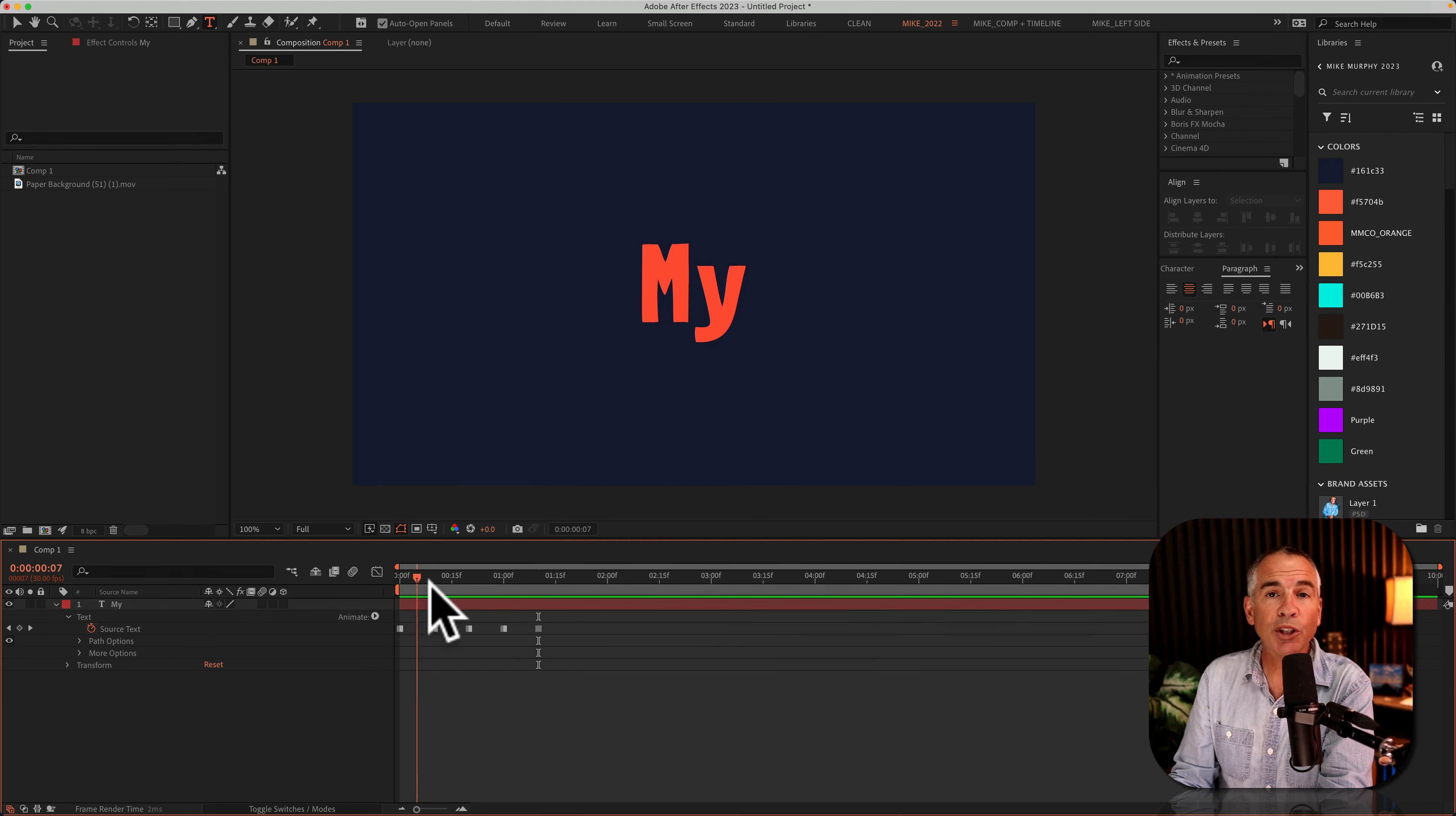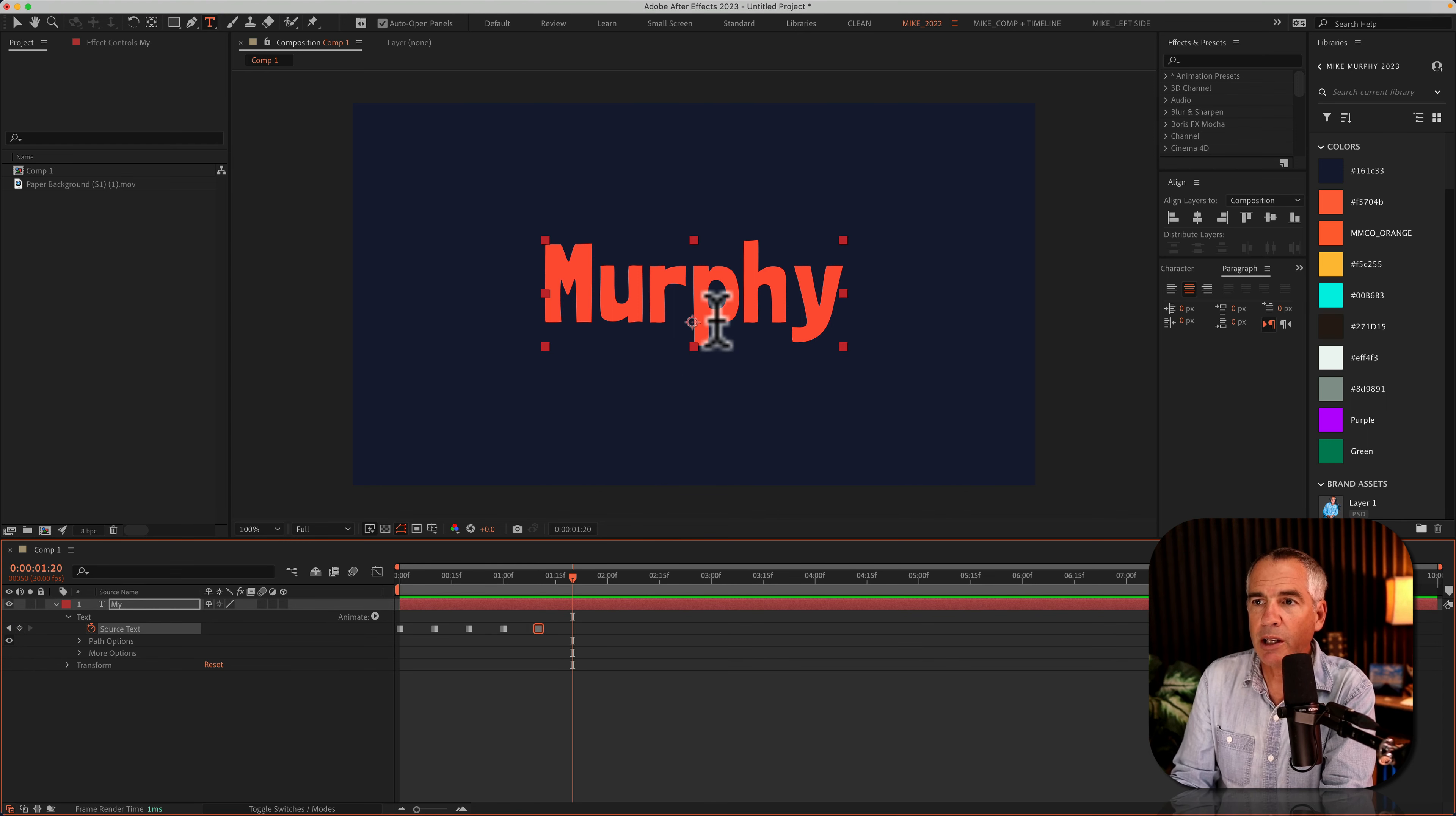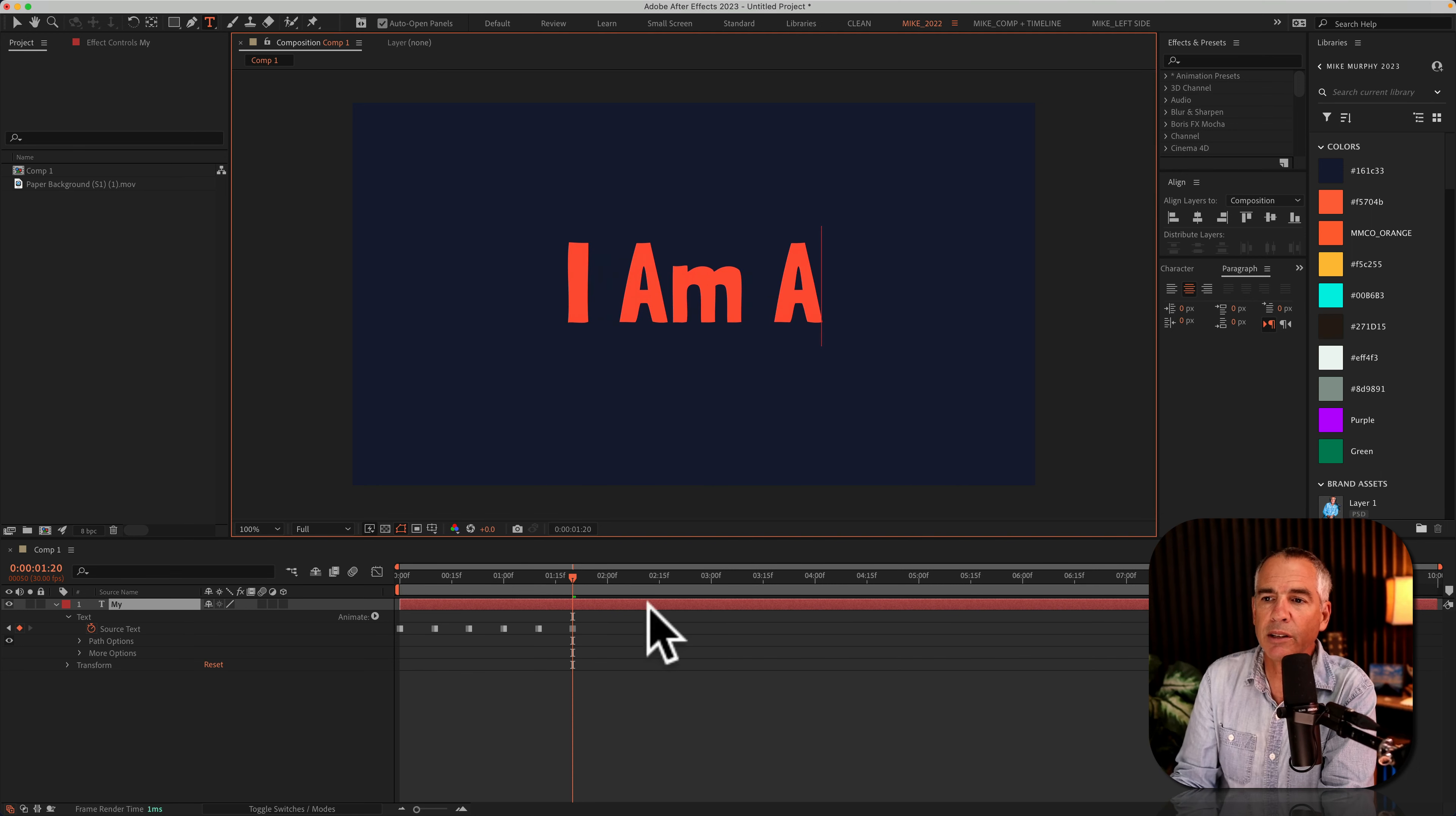Once you fix that alignment issue to where it's in the center, when you add new text with shift command right arrow, I'll add some new text, it will automatically align in the center.